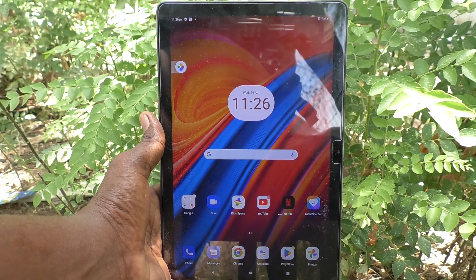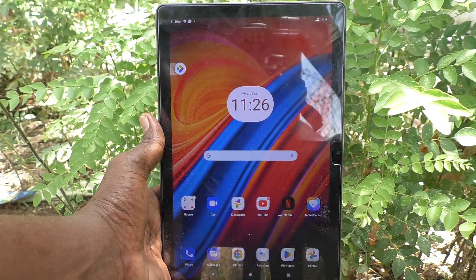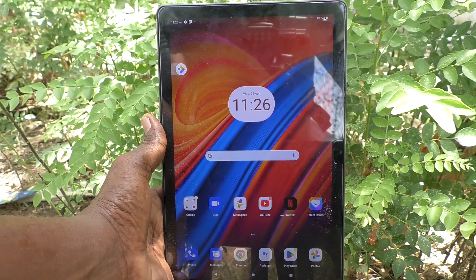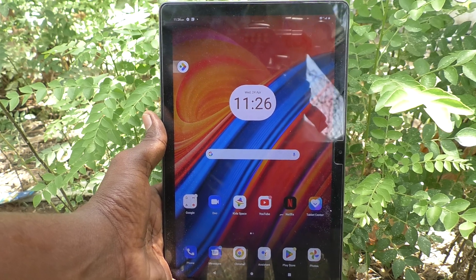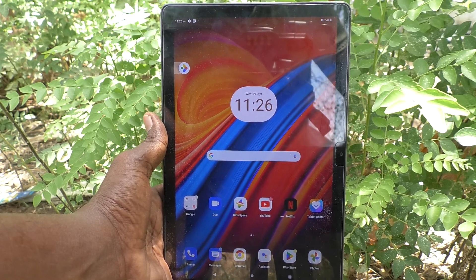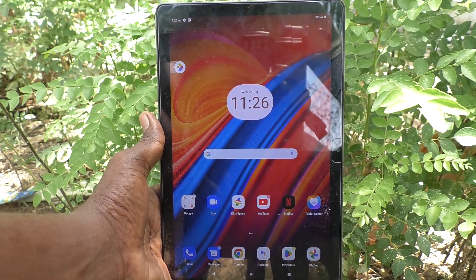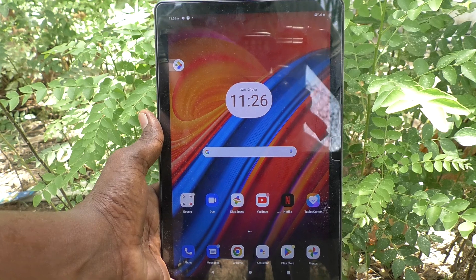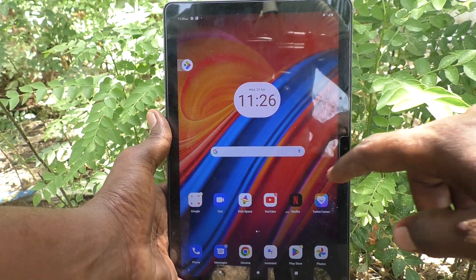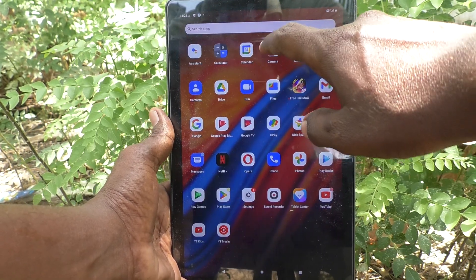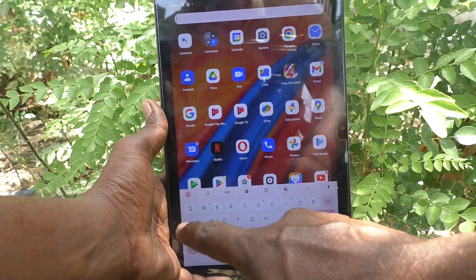Hi friends, welcome to Five Minute YouTube channel. Here is the Lenovo Tab M10 tablet. In this video, you will learn how to change the keyboard language in your Lenovo Tab M10. First of all, go to the typing interface.